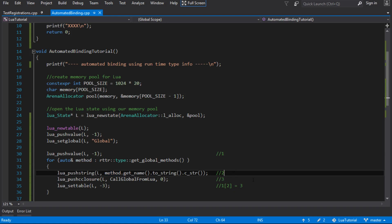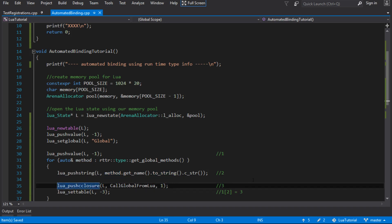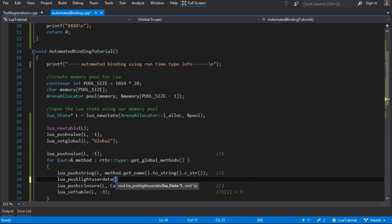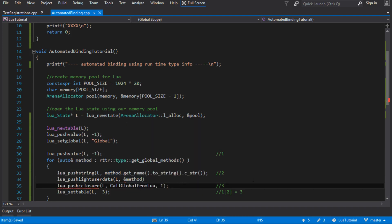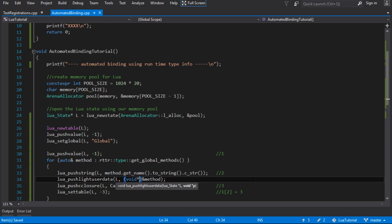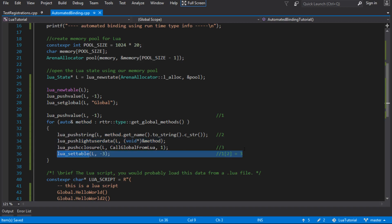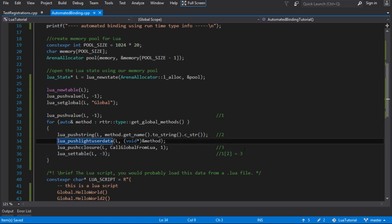What I want to do is push an up value for this method that we can use to send the method to that function. Remember an up value is just a piece of global information that's associated with the C function that gets called. Even though there's only one function registered as callGlobalFromLua, each one can have a different up value. So for each one I'm going to push a light user data - which is just a C pointer to the method - cast to void star because that's what Lua wants. And when I do push C closure with one up value, it pops the up value from the stack. So we've now got the correct method being assigned as an up value to each one of these calls to Lua.